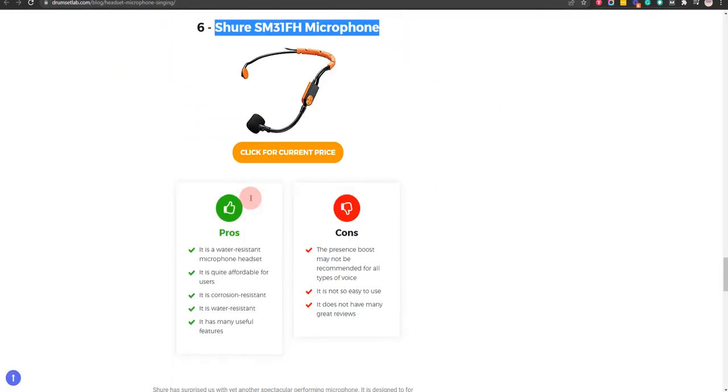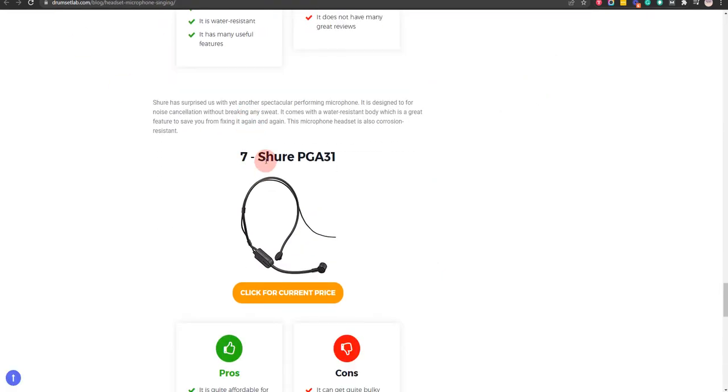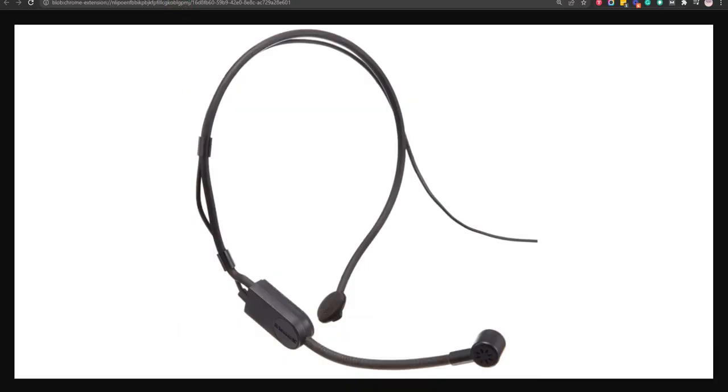Our seventh choice is Shure PG-31 because it comes with a gooseneck design and it is quite flexible, but it does not come in a lot of colors.